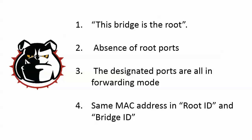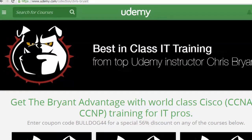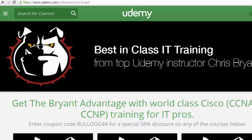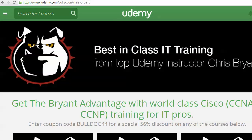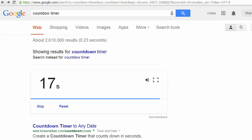That is it for today's CCNA and CCENT Video Boot Camp. I'm Chris Bryant. I'll see you out on YouTube and Udemy. Let's see how much time we have left — 17 seconds. I owe you; I'll give it to you next time. See you then.